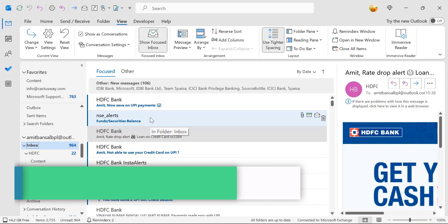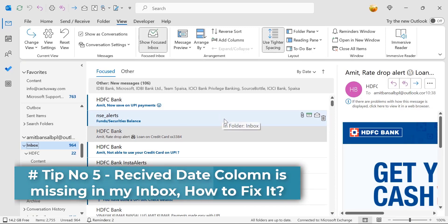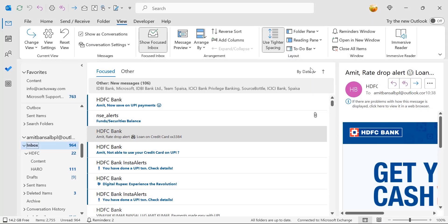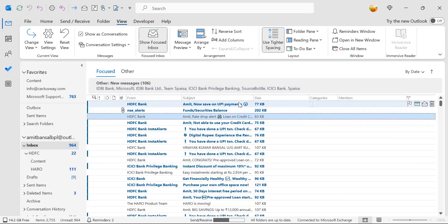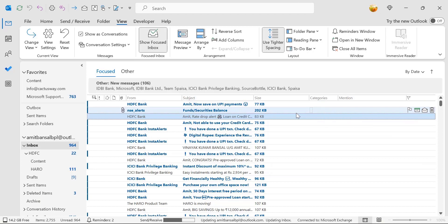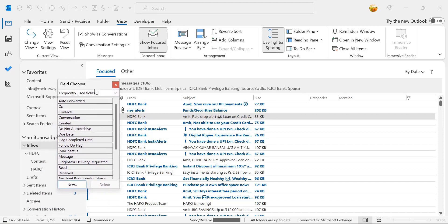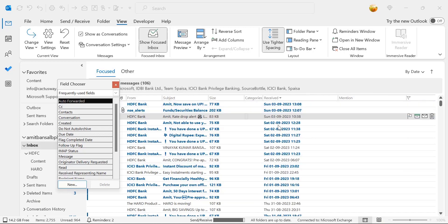Tip number five: the Received Date column is missing in my inbox — how to get it back. First, right-click on the column header and select Field Chooser. A small dialog box opens. Find the Received field, click and hold the left mouse button, then drag it to the location where you want the Received Date column and drop it. In a second, your Received Date column is back.